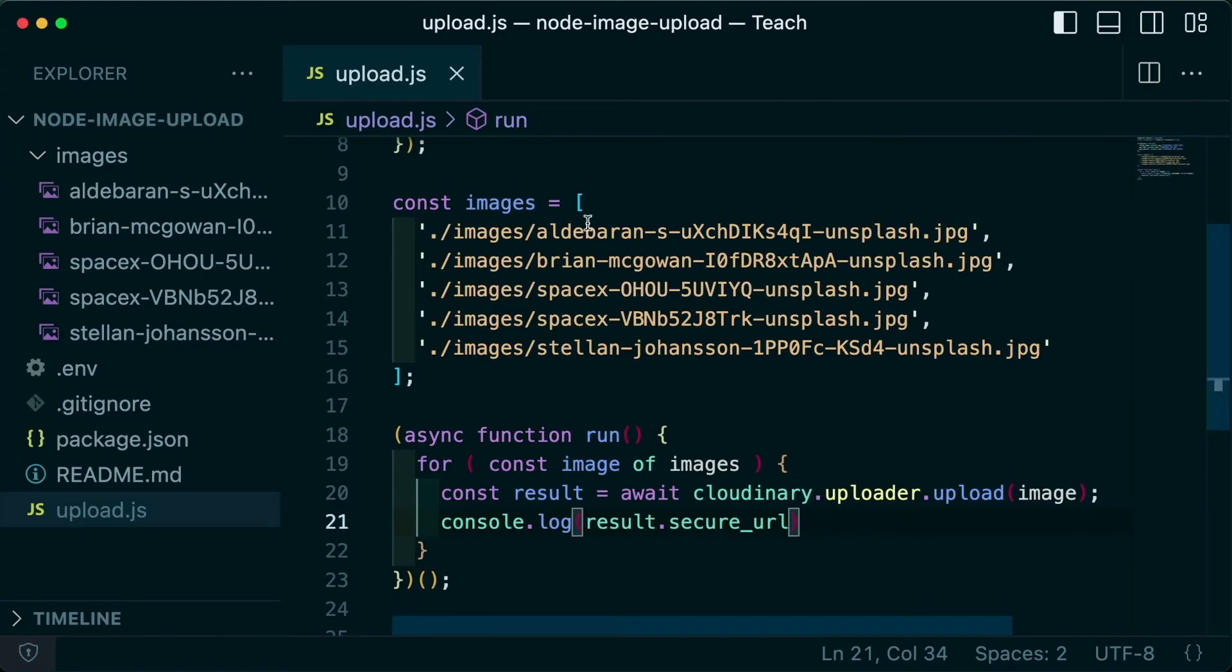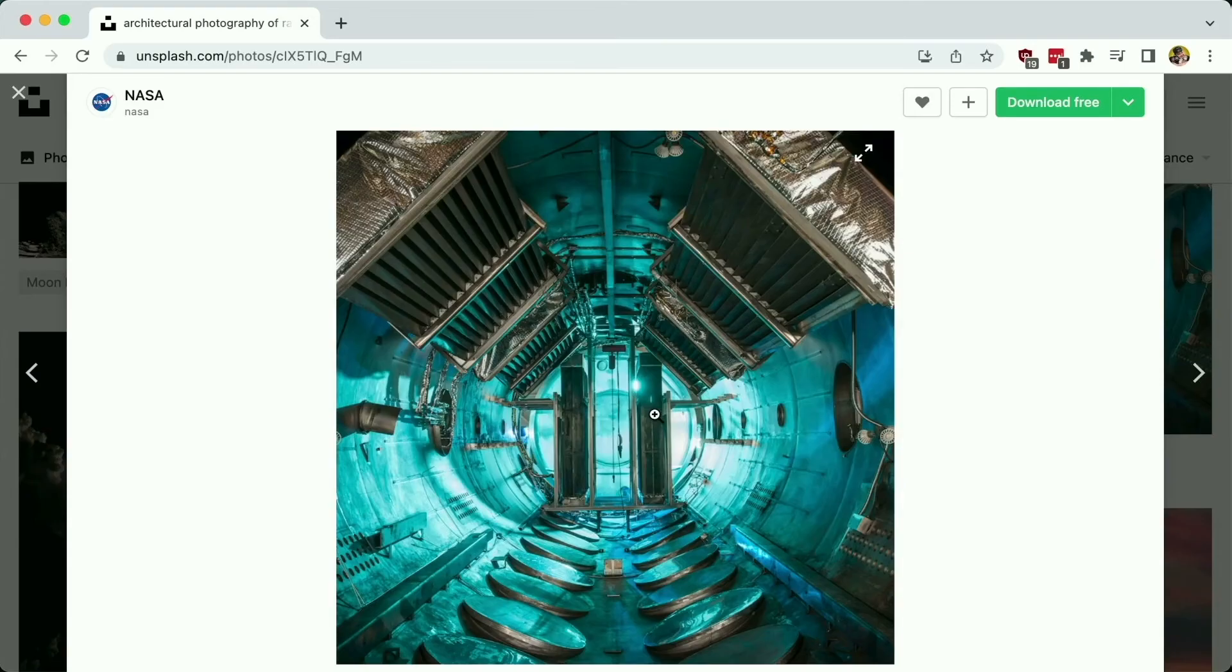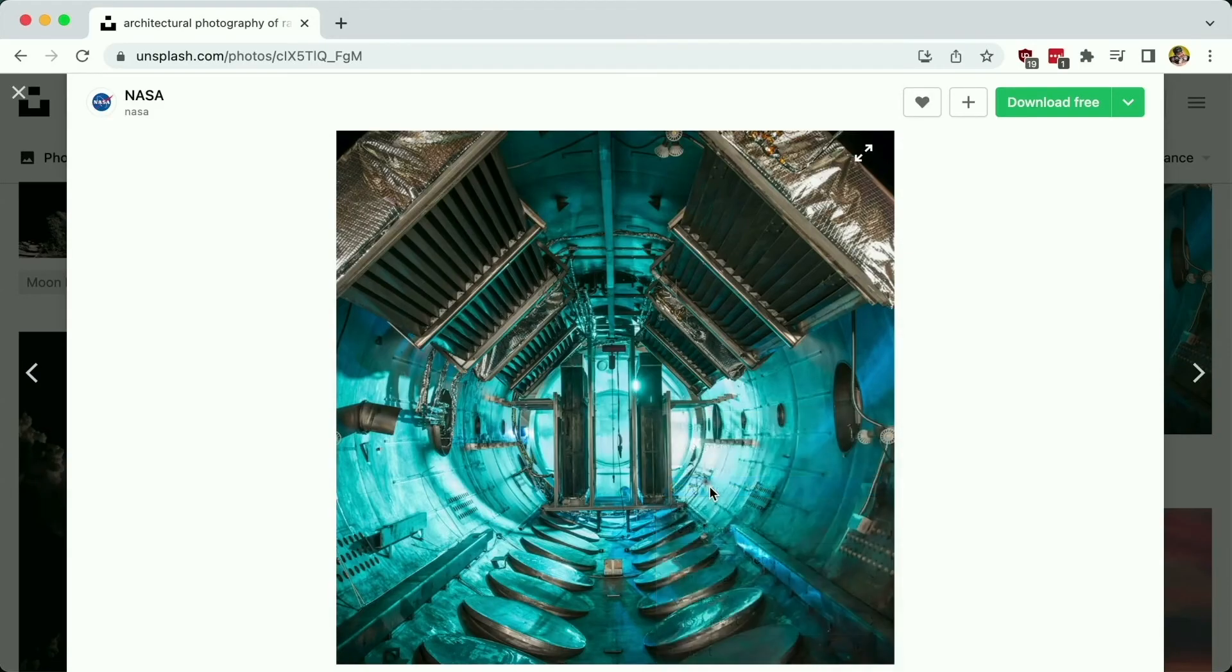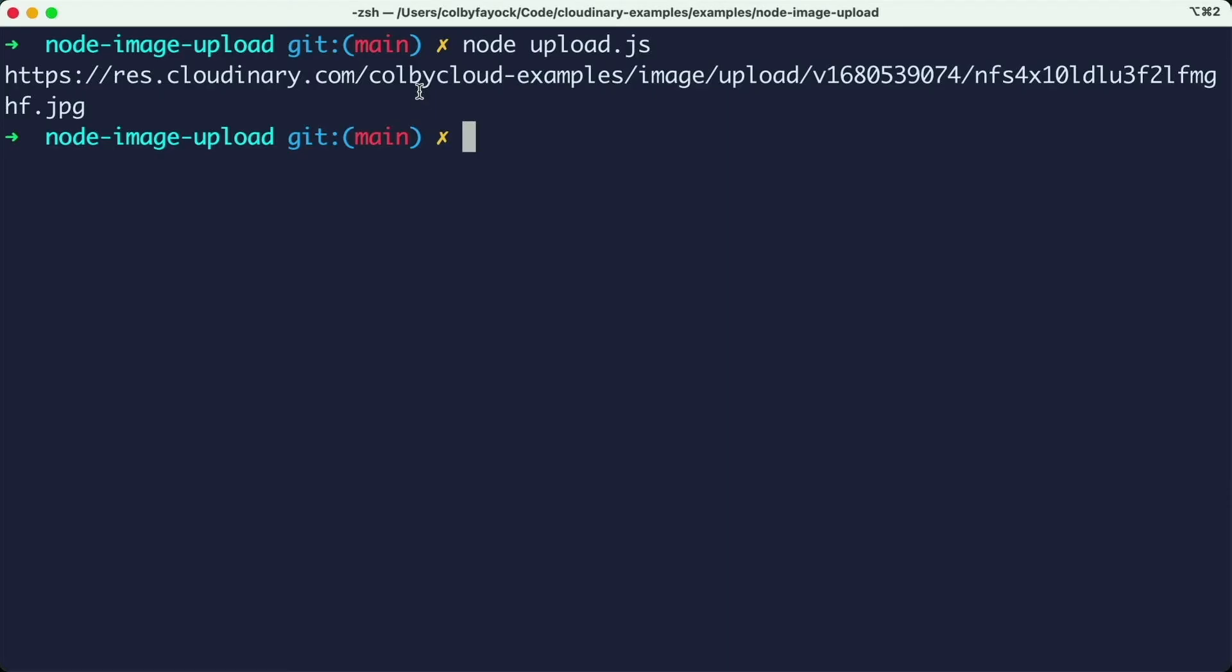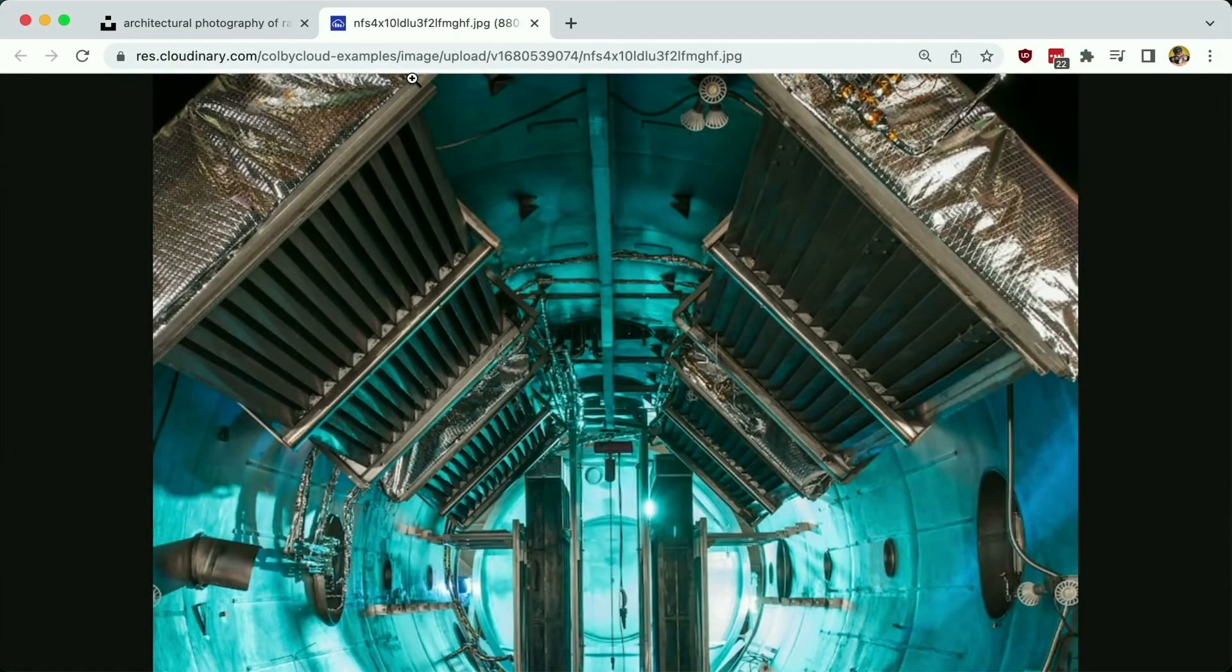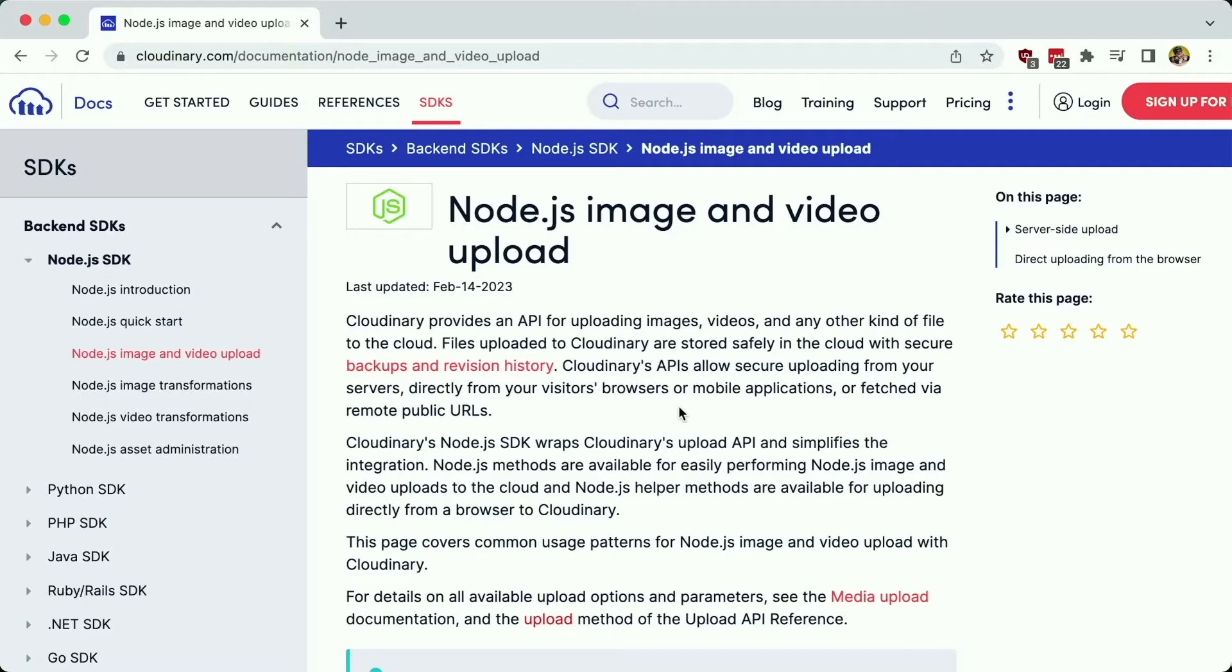Now, finally, we're uploading using the local file paths, but the uploader takes in other formats rather than just the local path. For instance, we can pass in a base64 data URI, or I can even copy the image URL and pass that URL directly into the uploader, which easily gives me a way to upload images that exist on other servers to my Cloudinary account.